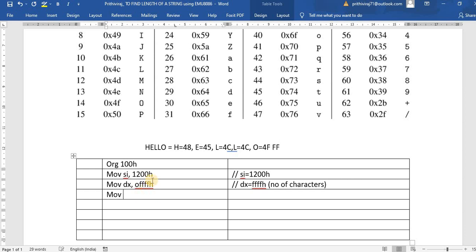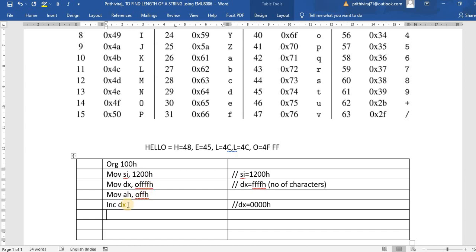Move AH comma 0FFh — so in AH I have stored FF. Now increment DX. In 8086 we store 16-bit data, so the maximum value is FFFF. By incrementing FFFF, DX becomes 0000. That is why I declared DX as FFFFh. If you declared DX as 0000 instead and then increment, it goes to 1 — but we haven't read any character yet, which is wrong. So DX is initialized to 0FFFFh.